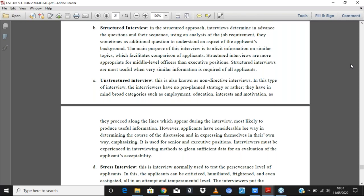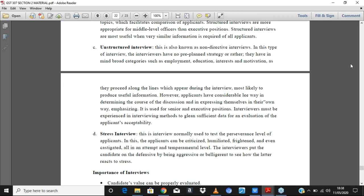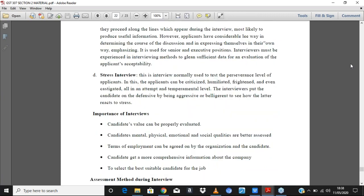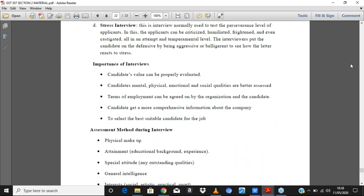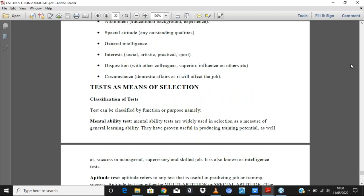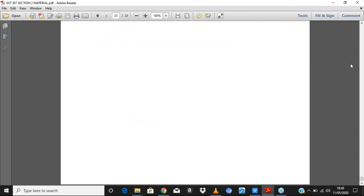Direct interview is when you relate to people directly, used mainly for lower-level positions. Structured is when you ask definite pre-planned questions with respect to the job description. Unstructured is where you ask general questions to get to know the person, with no specific required line. Stress interview is when you want to see how people behave under certain conditions. After interviews, we looked at tests: mental ability, aptitude, achievement, and interest tests.